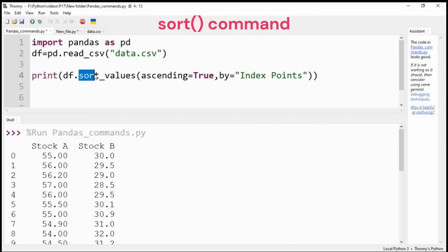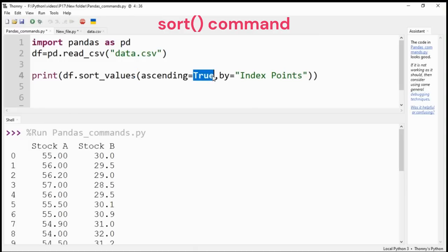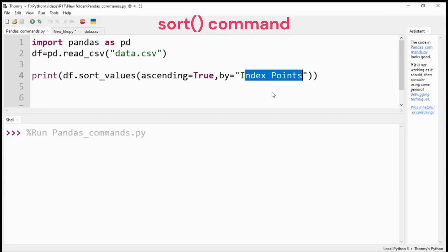With the help of sort command, you can sort data in ascending or descending order for a selected column label. I have selected sorting in ascending order for column label index points.